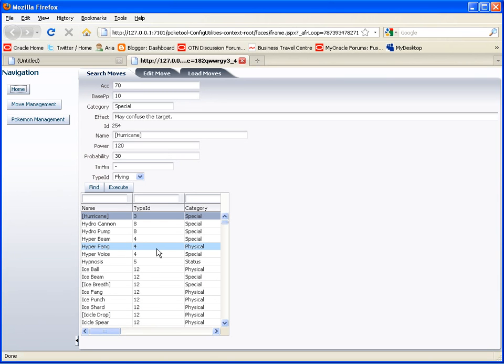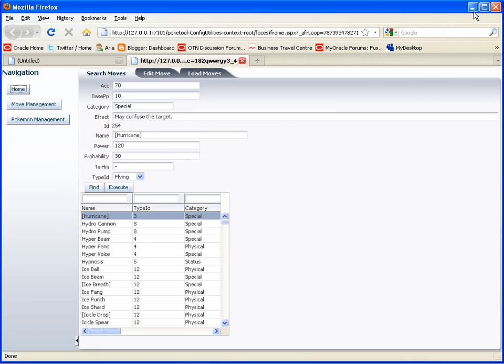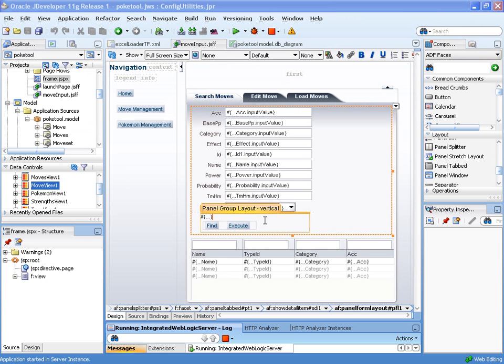The other thing is that the table's not stretched across the width of the page. So we'll have to do something about that, too. So let's go back to JDeveloper.